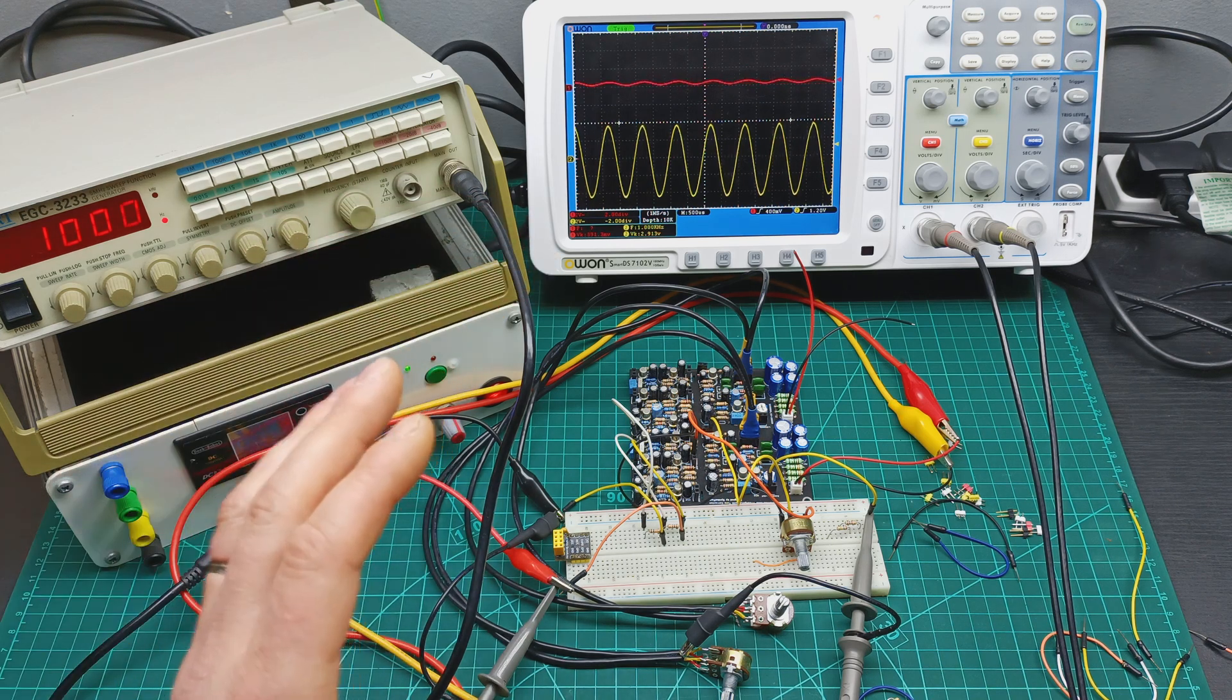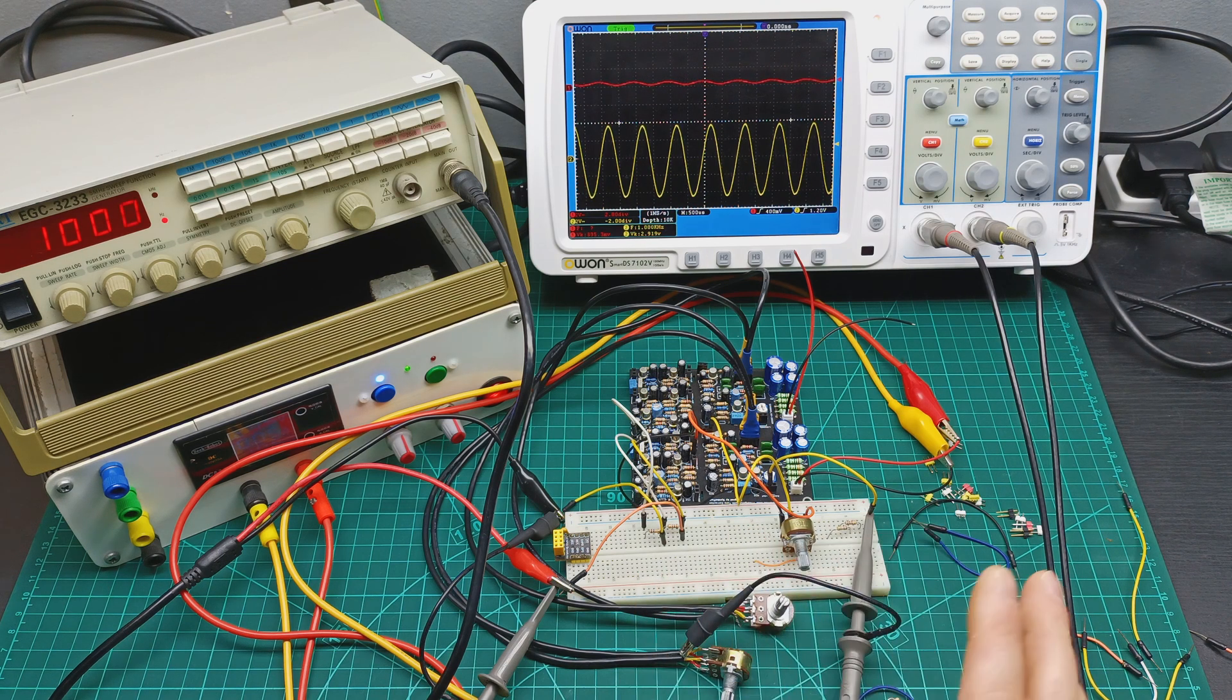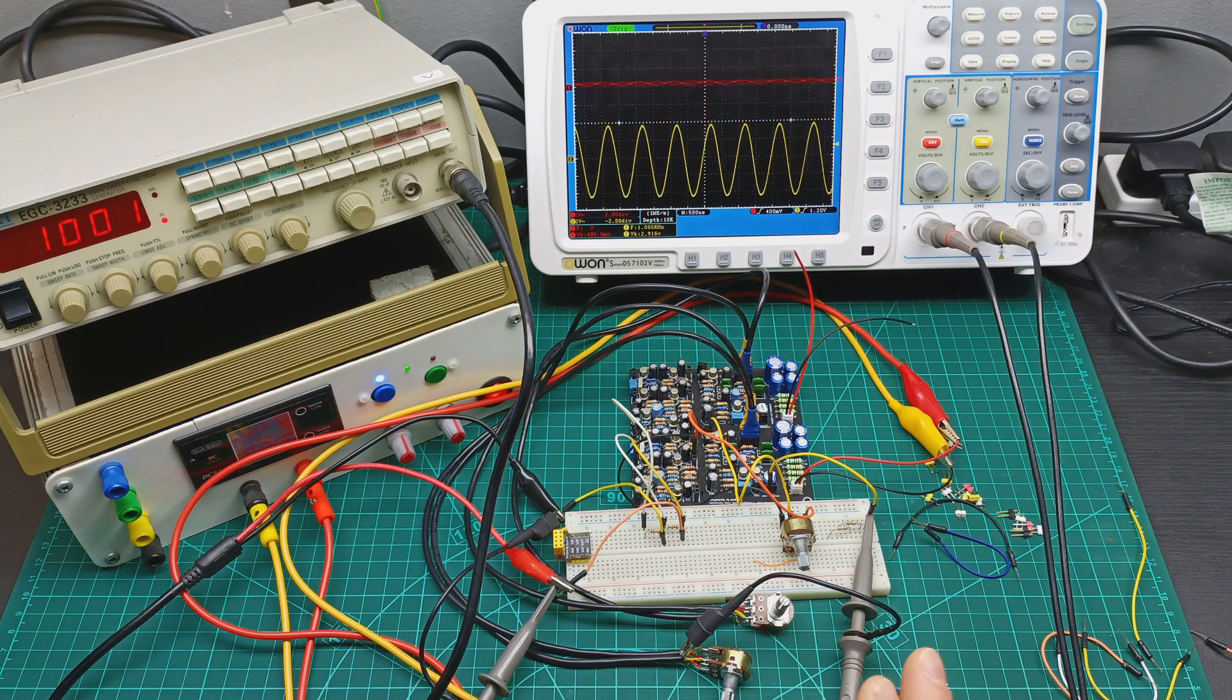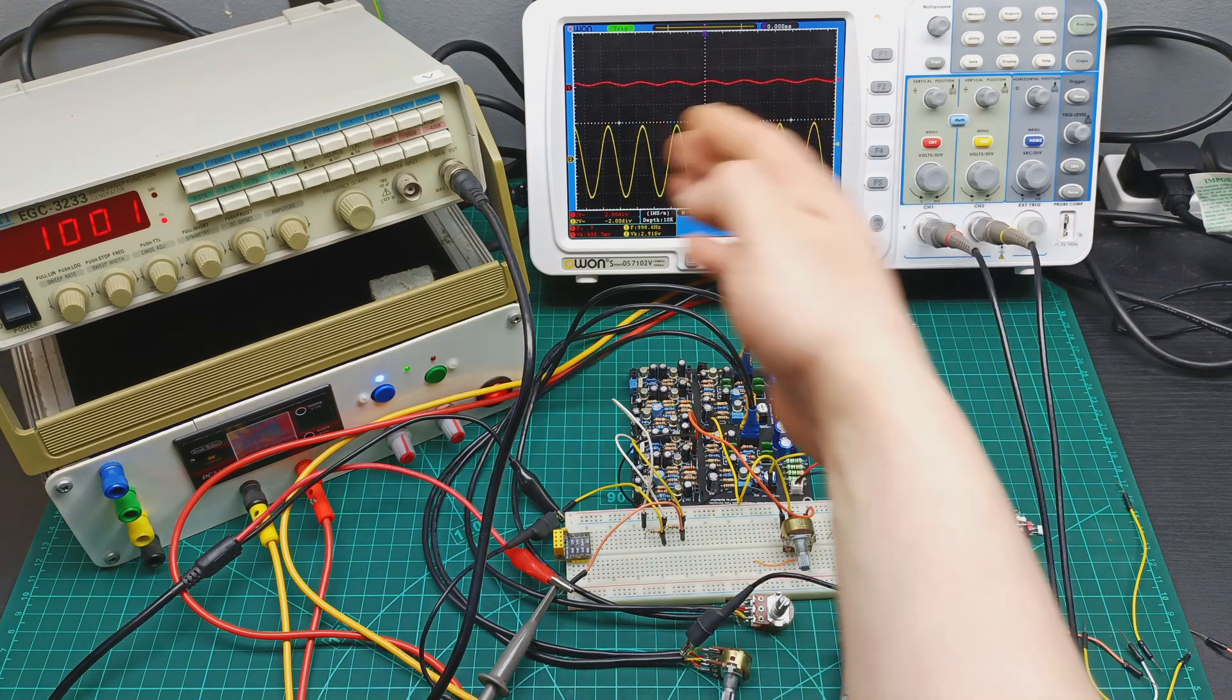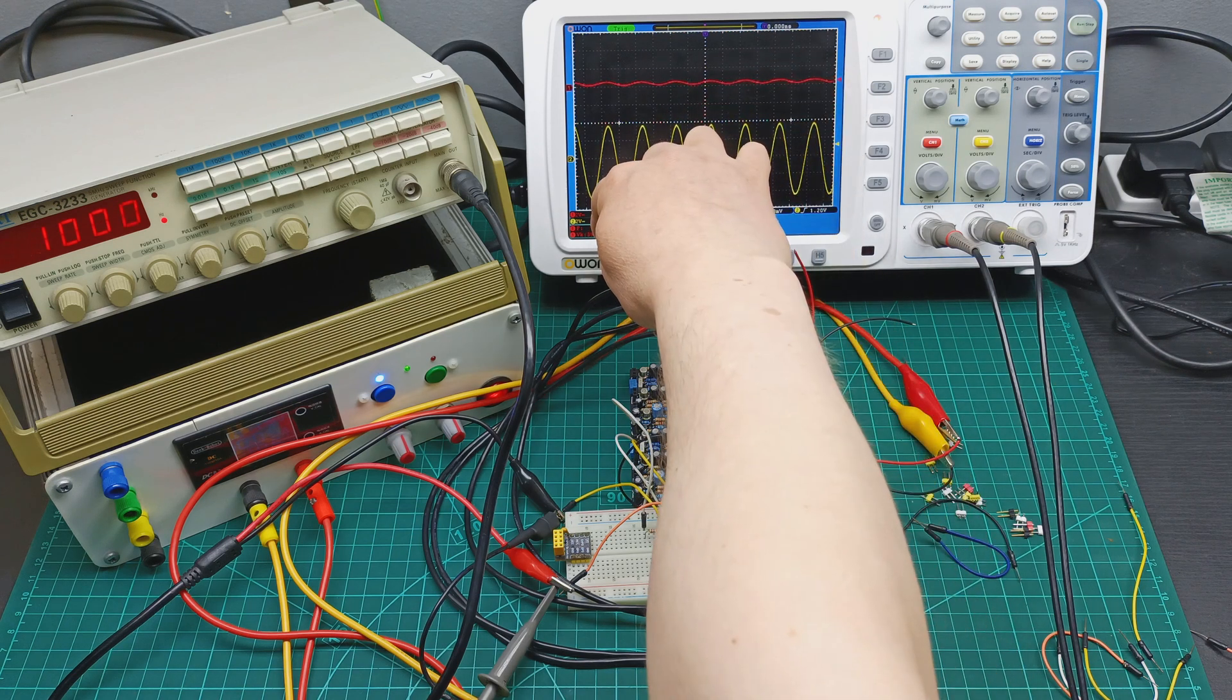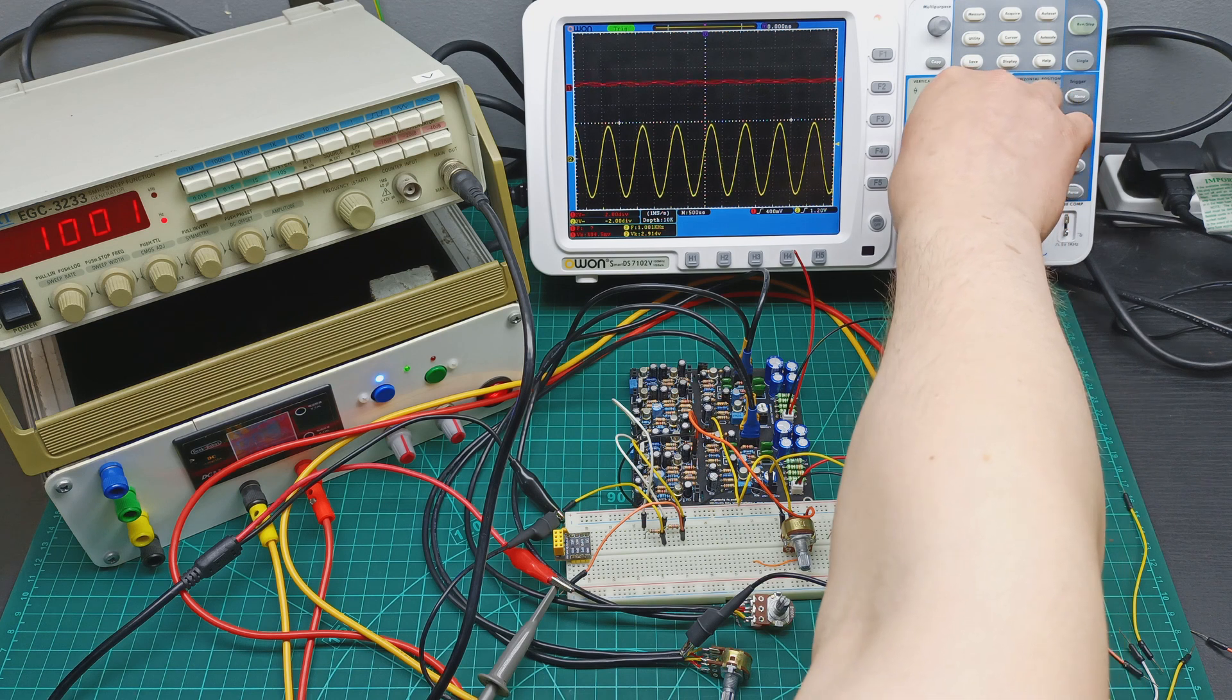We have 400mV input and the output is 2.9 volts. It's almost 7 times amplifying the signal, which is really good for the amplifier. Amplifiers usually take on the input from 1.5 volts up to 2.5 volts, so it's the perfect preamplifier to drive an amplifier. You can see the signal is clean.